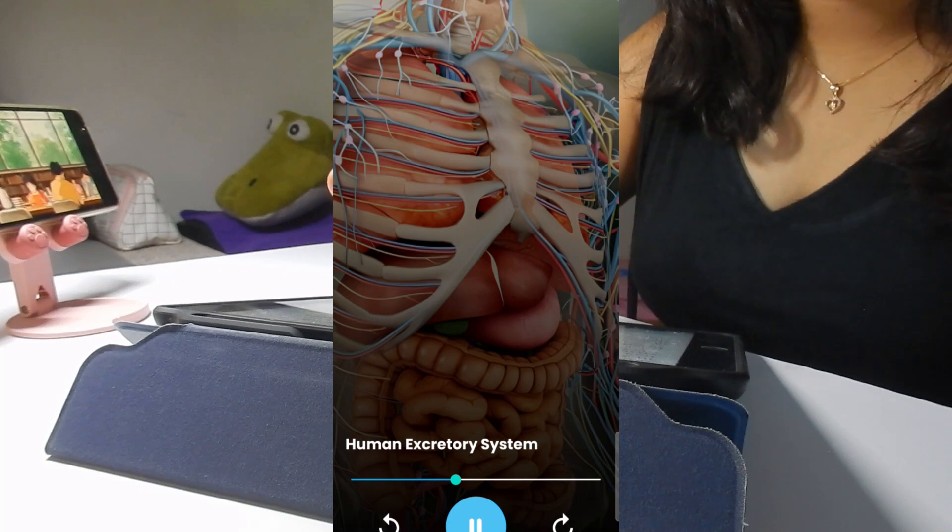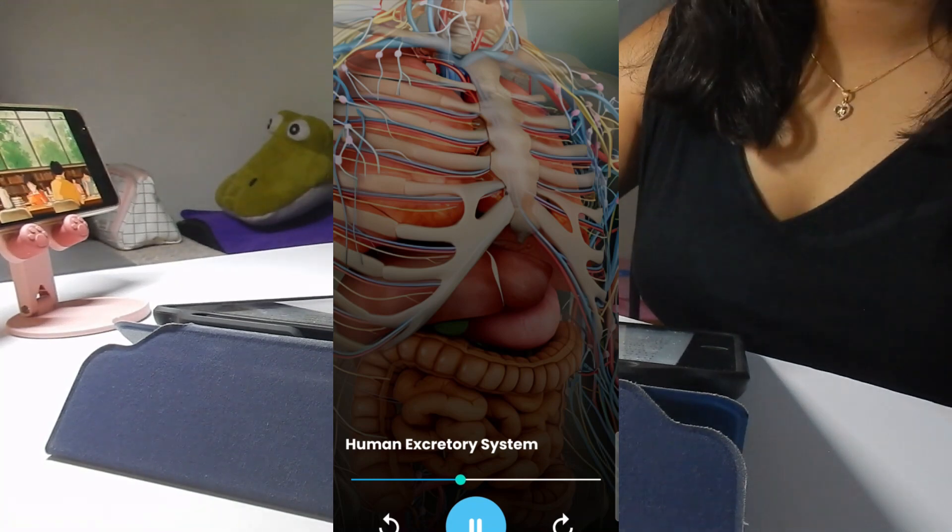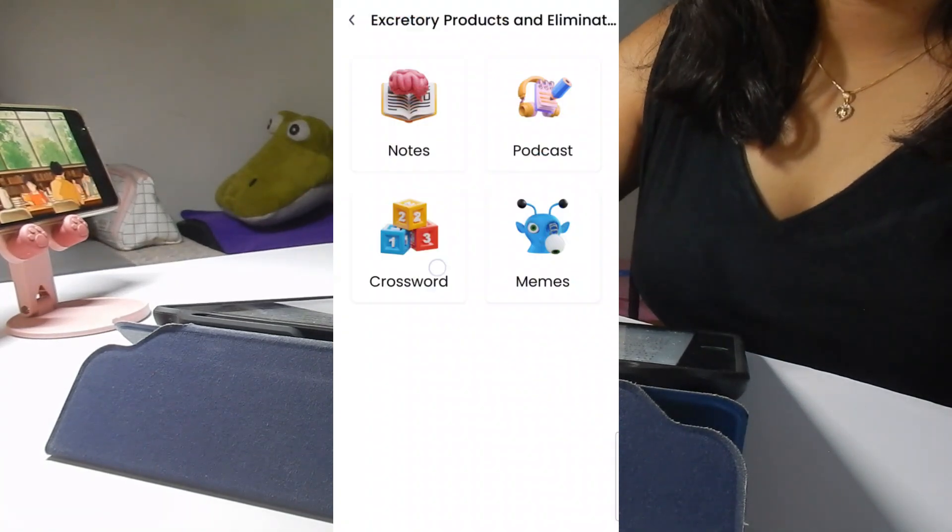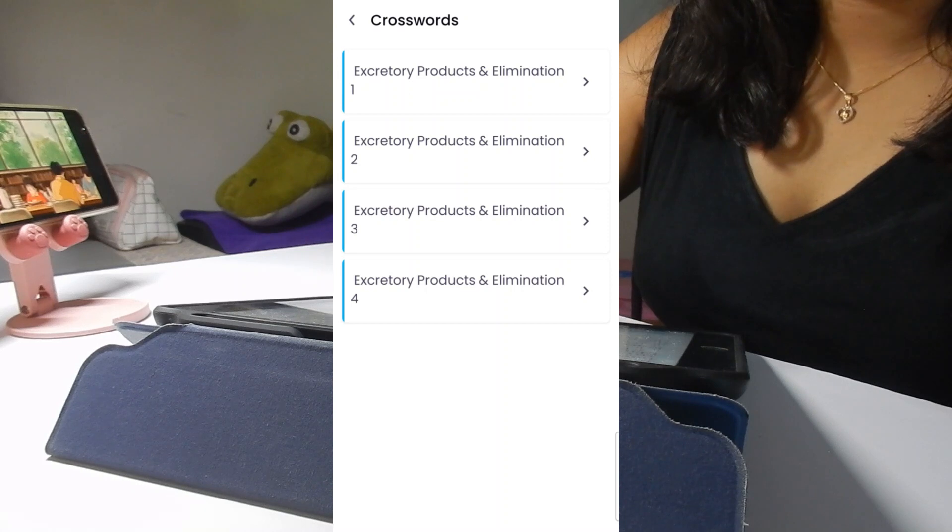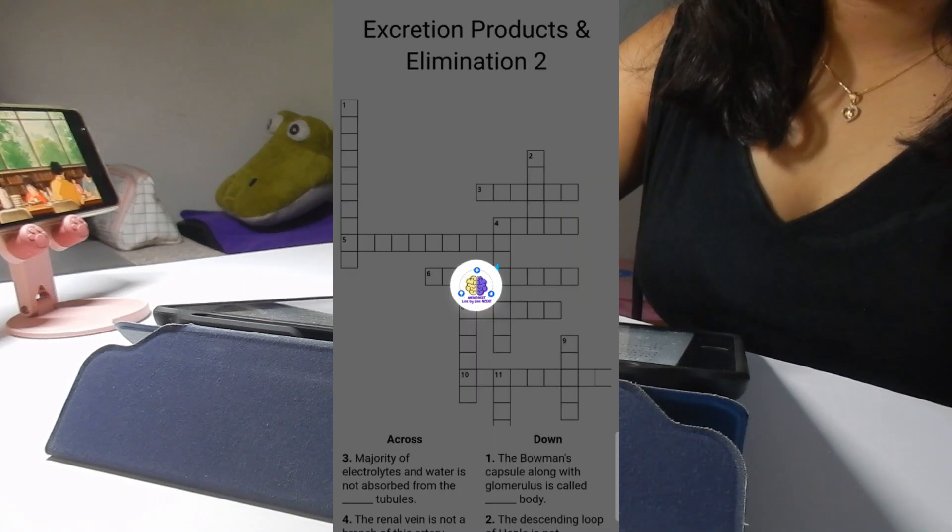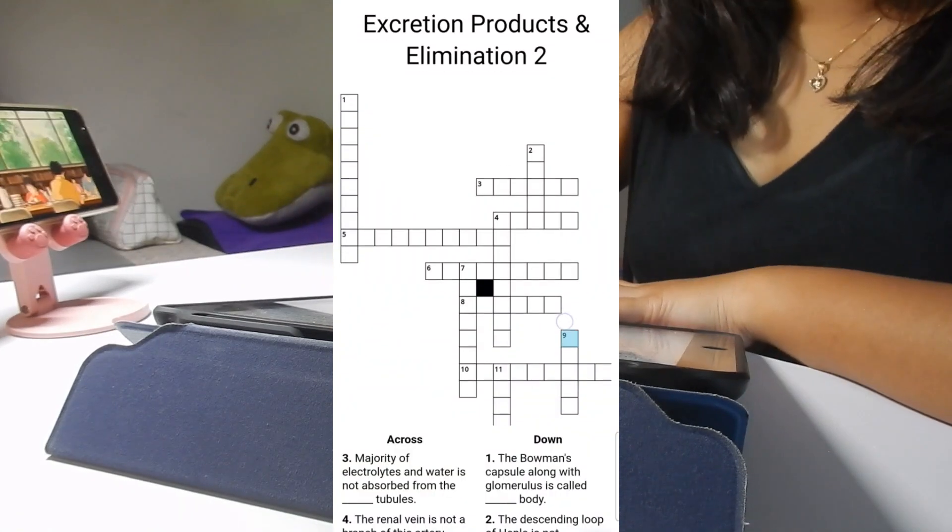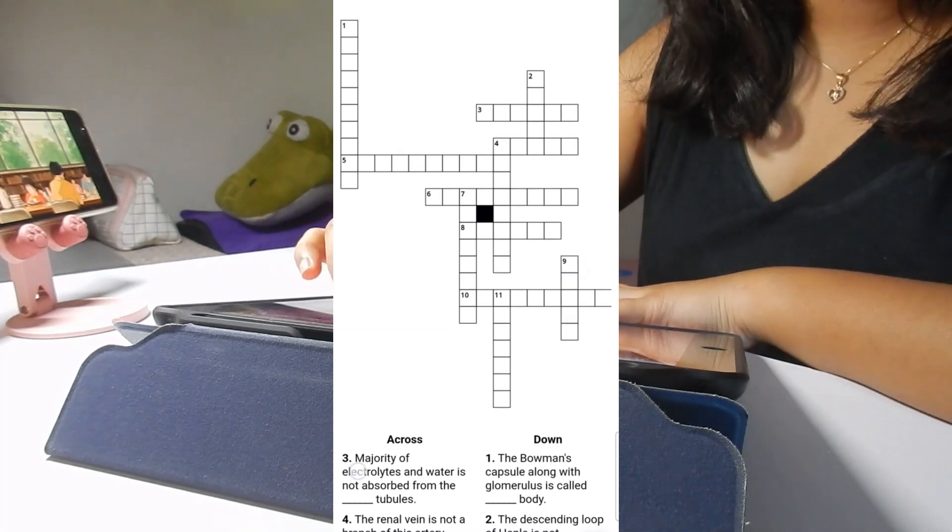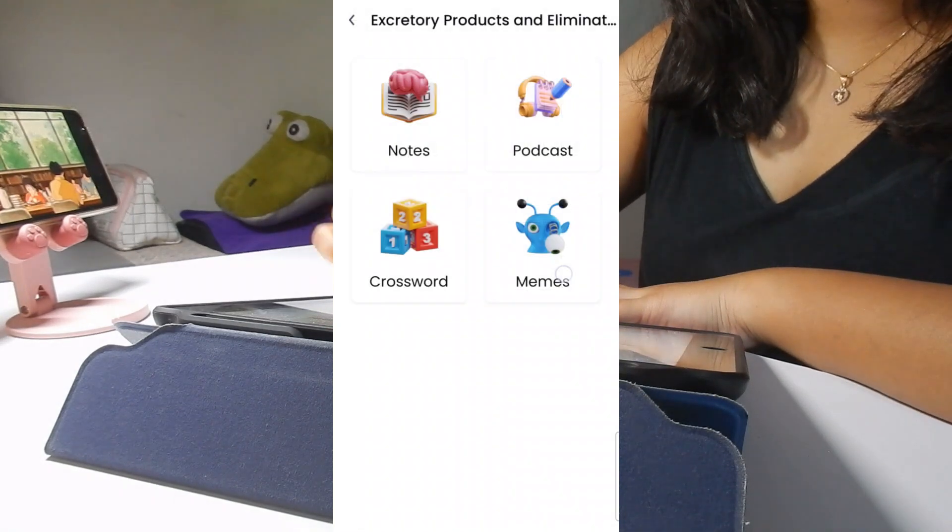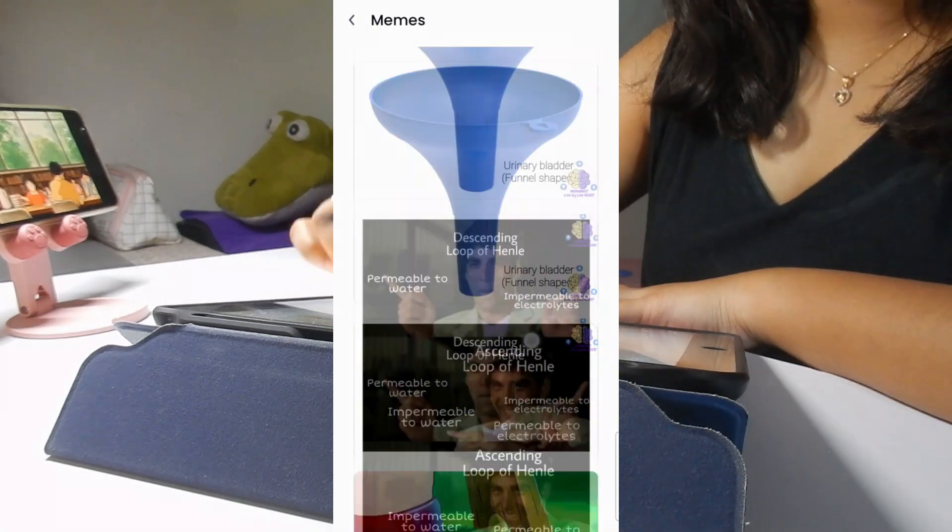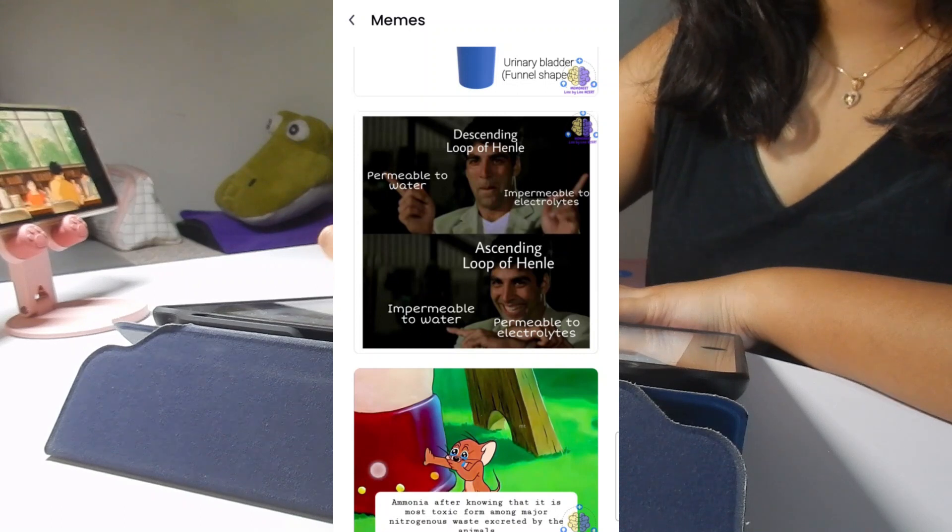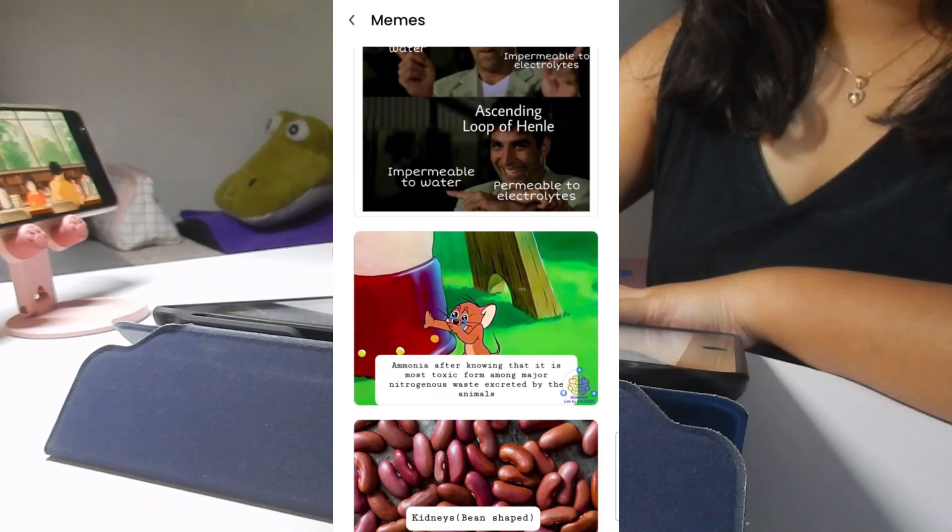Now if you love to play games, this crossword section is perfect for you. This is the best and the most creative way to learn. This will also sharpen your skills. And lastly, these memes. Of course we all love watching memes and these memes will keep you motivated as well.